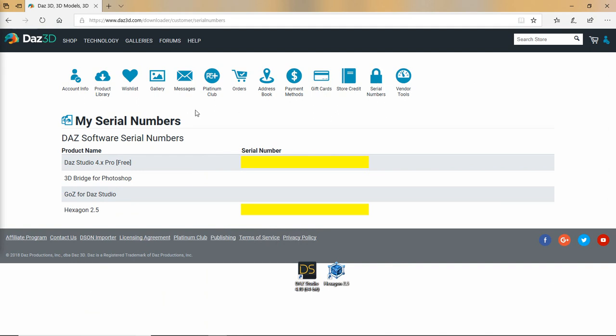And once you get to the serial numbers, it'll list serial numbers that are applicable for anything you've purchased through DAZ 3D or even just some of the other items too. Right here we have DAZ Studio 4. We've got ours blanked out, but you want to make note of your serial number. You can either copy and paste them into a text document, write them down manually. We recommend that you go ahead and get your serial numbers and here's the one that would have been for Hexagon underneath here.